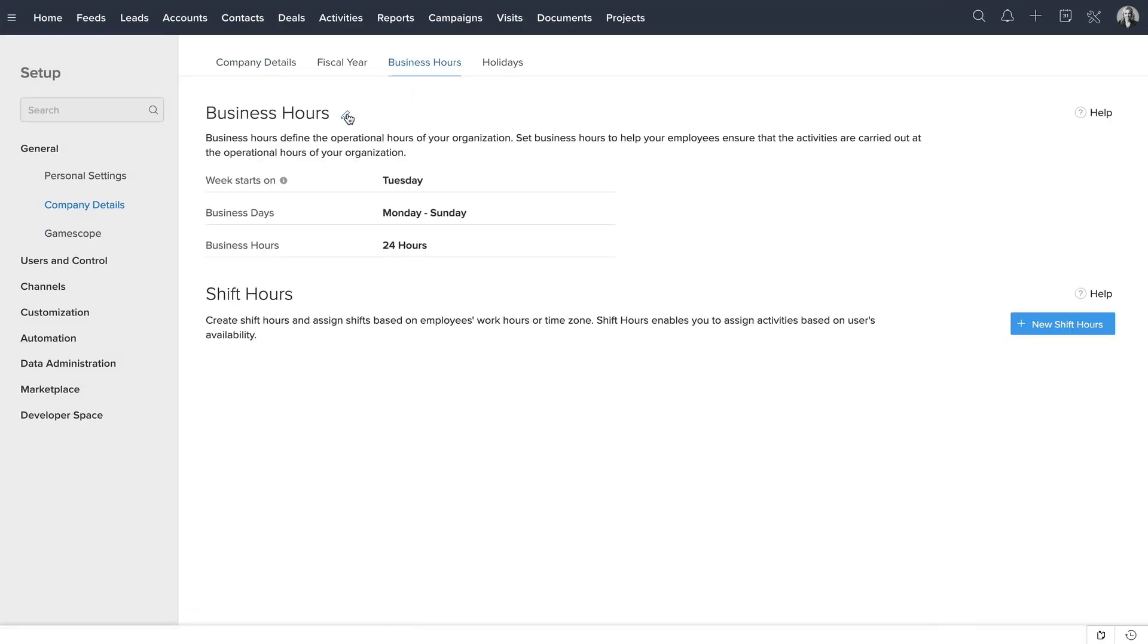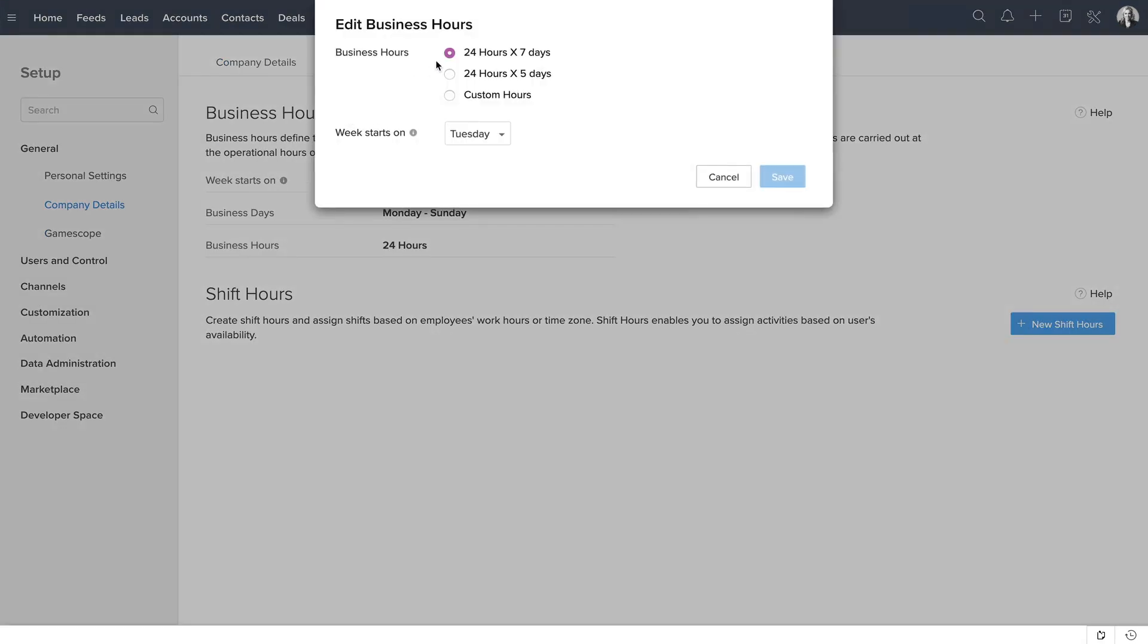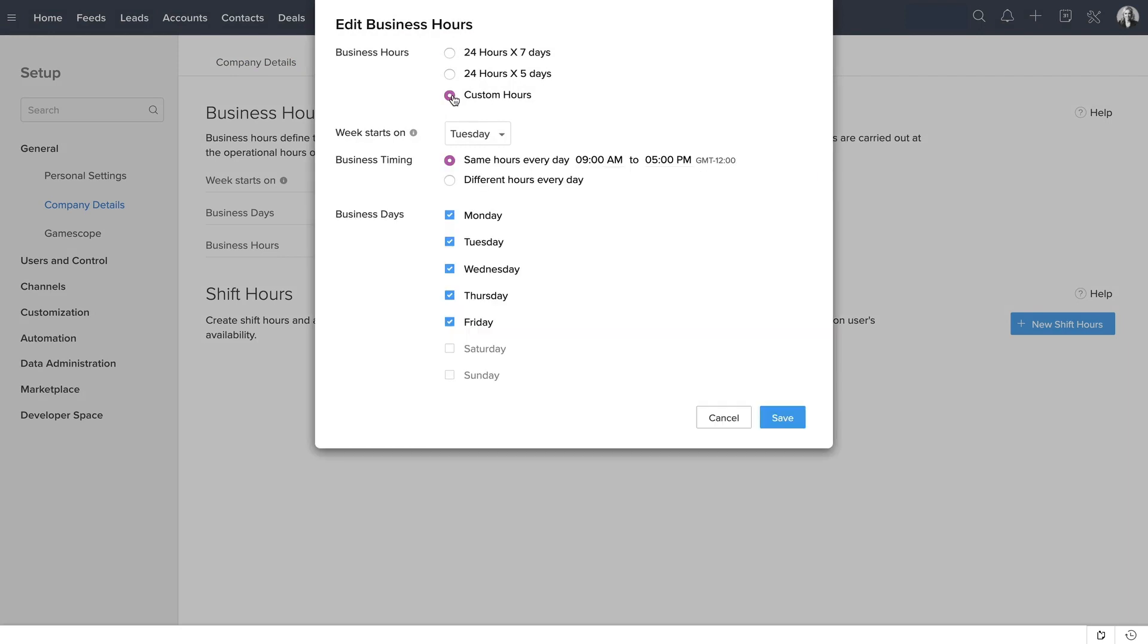Click on the Edit icon. Right here, you can choose if your organization operates 24-7 or 24-5, or you can also create custom working hours. Since Zilker operates from Monday to Saturday, let's choose Custom Hours.